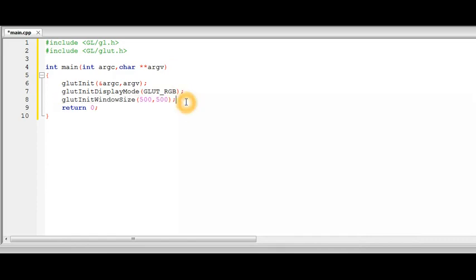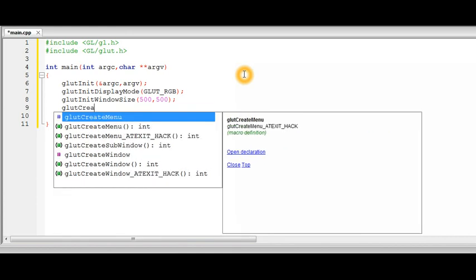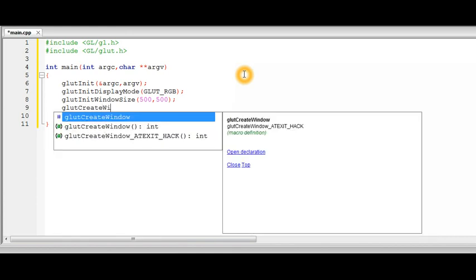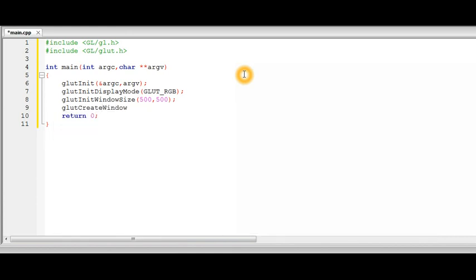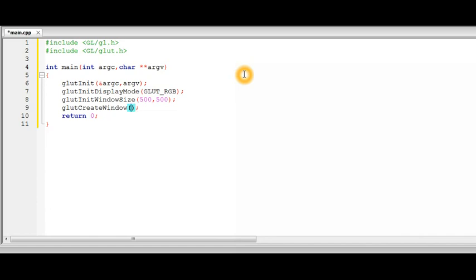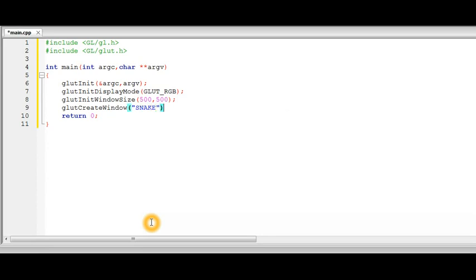So we have initialized the window size of a window and the next function, next routine which we can call is glutCreateWindow which will create the window. Now whatever windowing API you are using Glut will take care of it. And it takes one argument which is the title of the window which is going to be displayed. So this is displayed over the top of the window. So we will now keep it snick. So this is a string inside this create window function. This takes a string parameter.